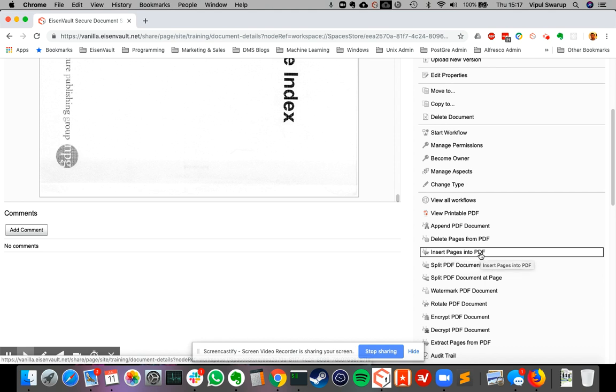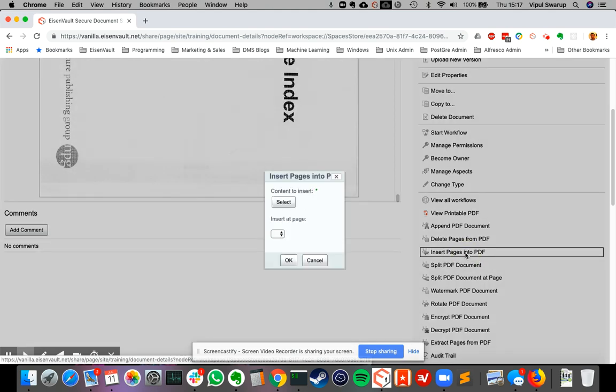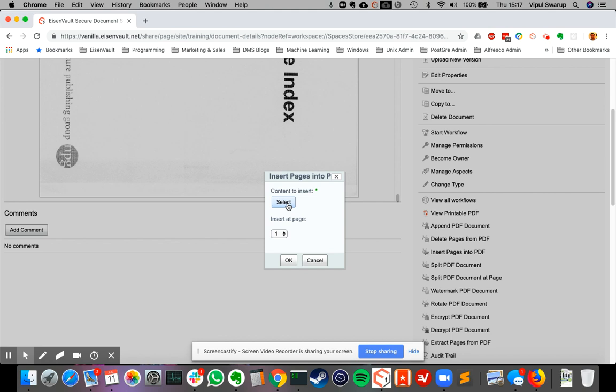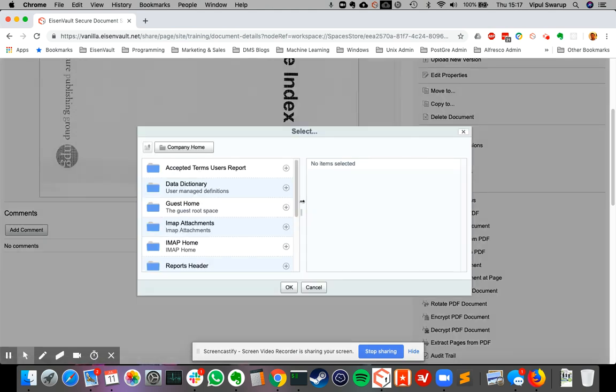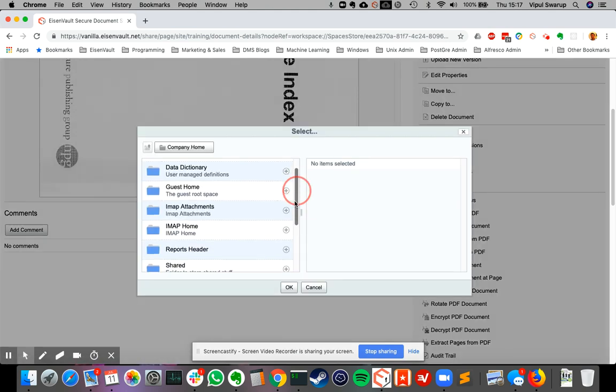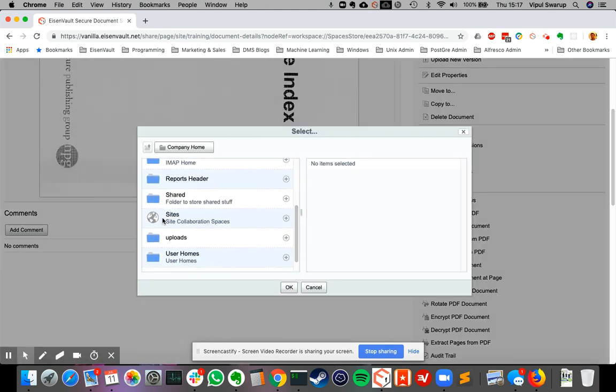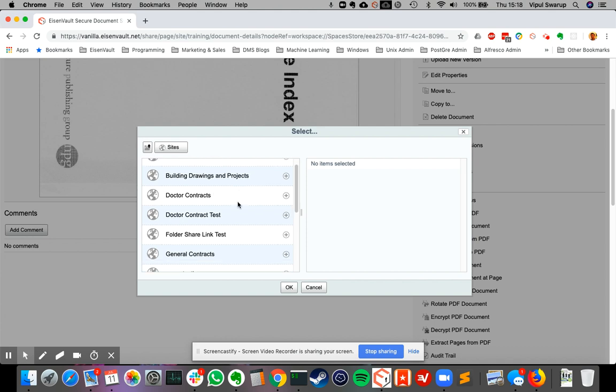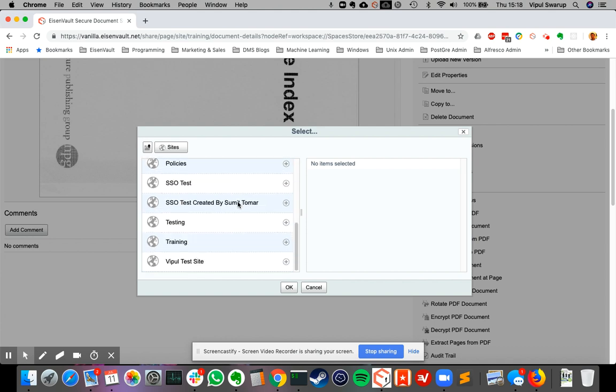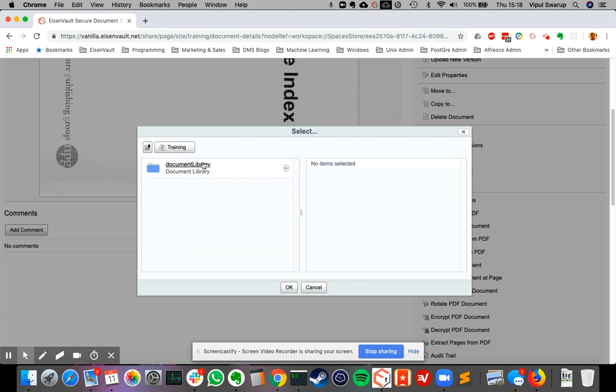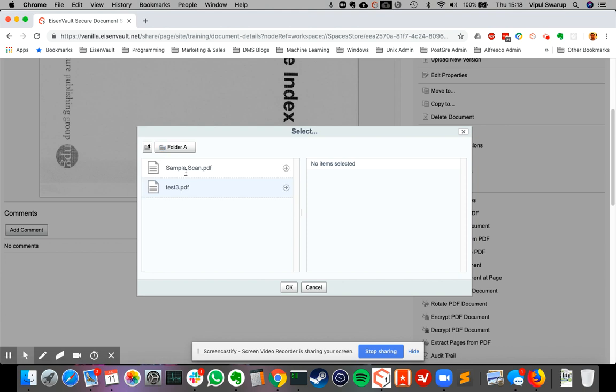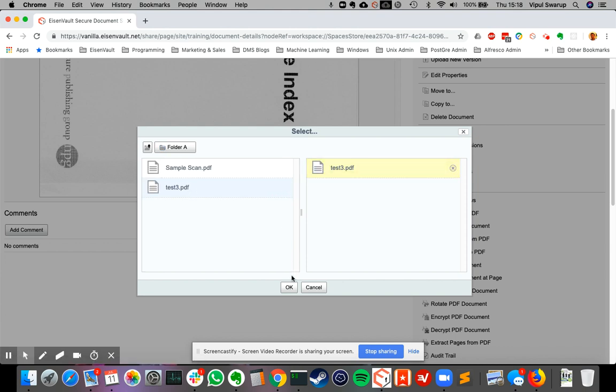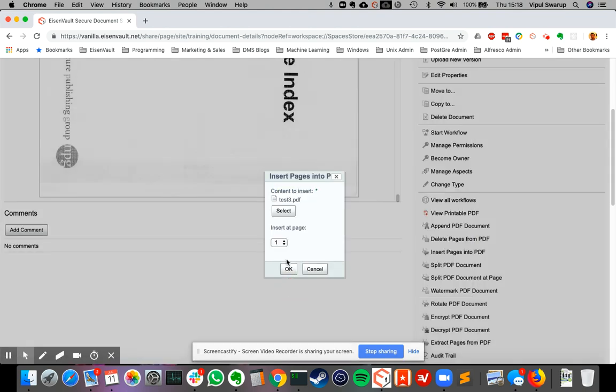So let's do insert again. It'll ask me to select a PDF that I want to insert. So let's browse again to the same file that we used the last time: training library folder A and test three dot PDF. And say okay.